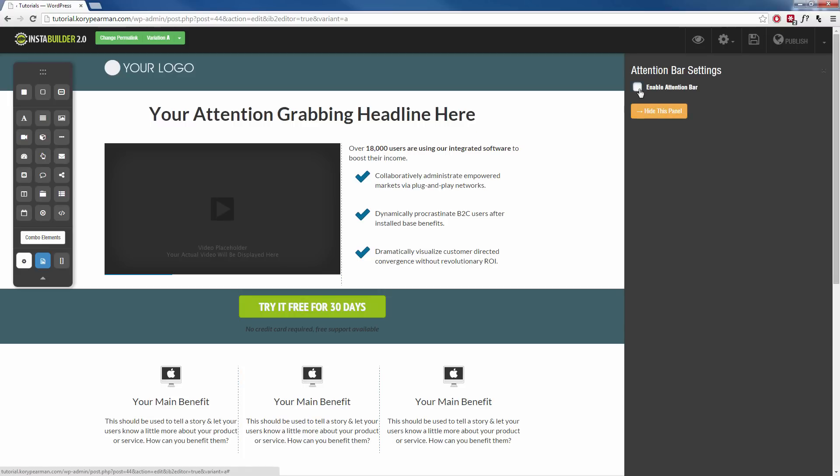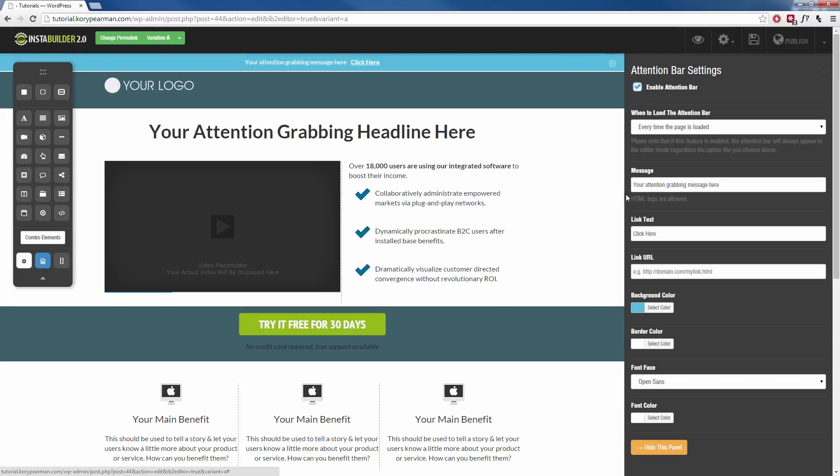So I'm going to click on that, you're going to notice that we now have this bar drop down from the top of our sales page and now we can customize the way this looks and feels and where we want it to redirect to.